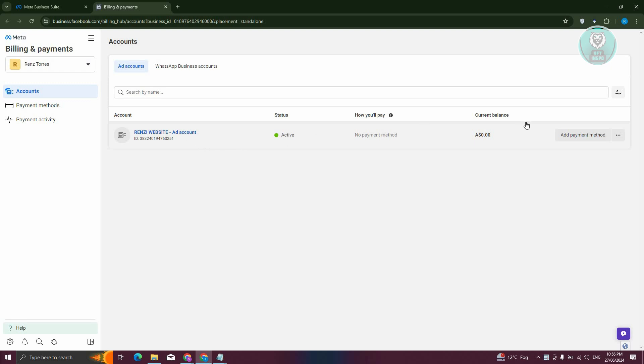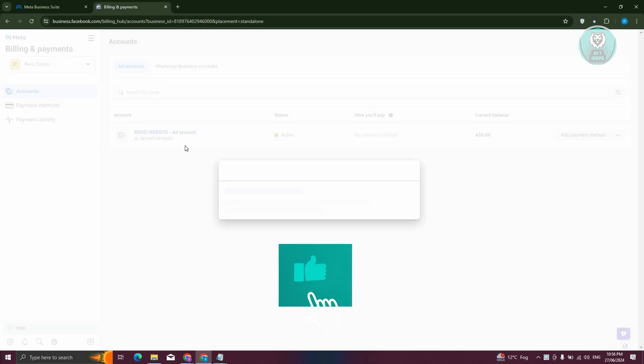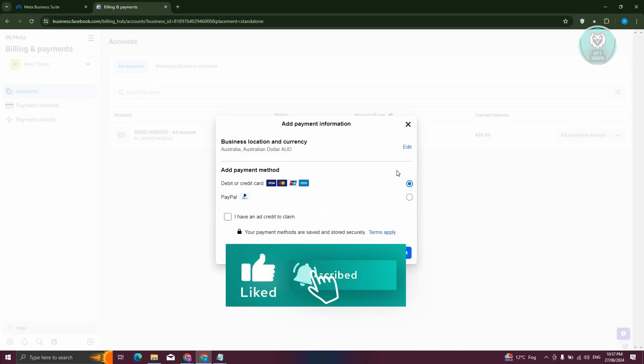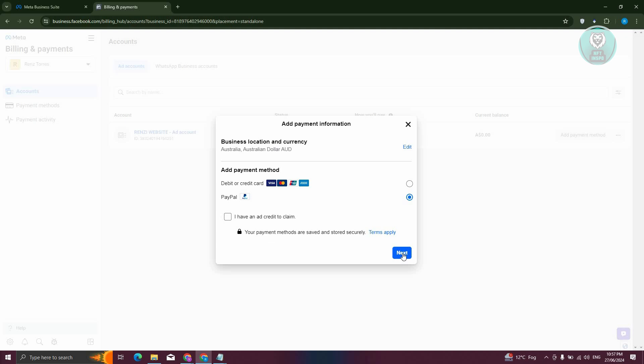At the left side of your Ad account, click on Add Payment Method. In this section, choose PayPal, and from here you can click on Next.